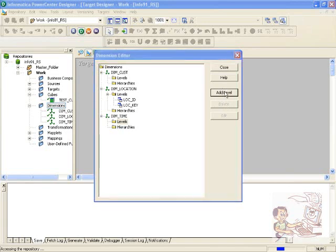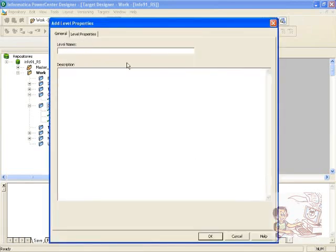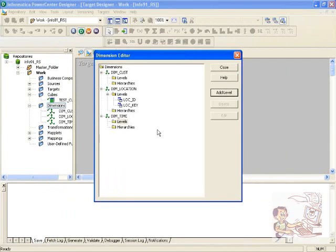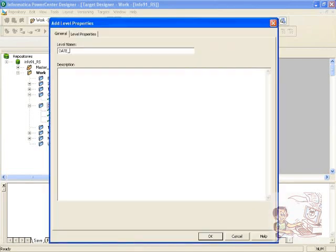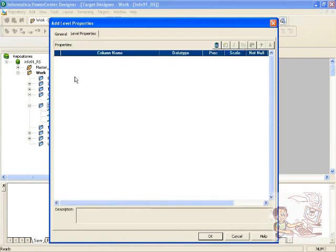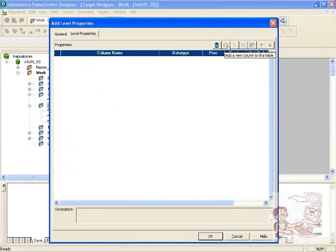Once you add a level, you specify the level name — for example, 'date_key'. In the columns section, you can import from your source fields, defining the source, column, precision, and scale. You can import from the database or create the columns manually.